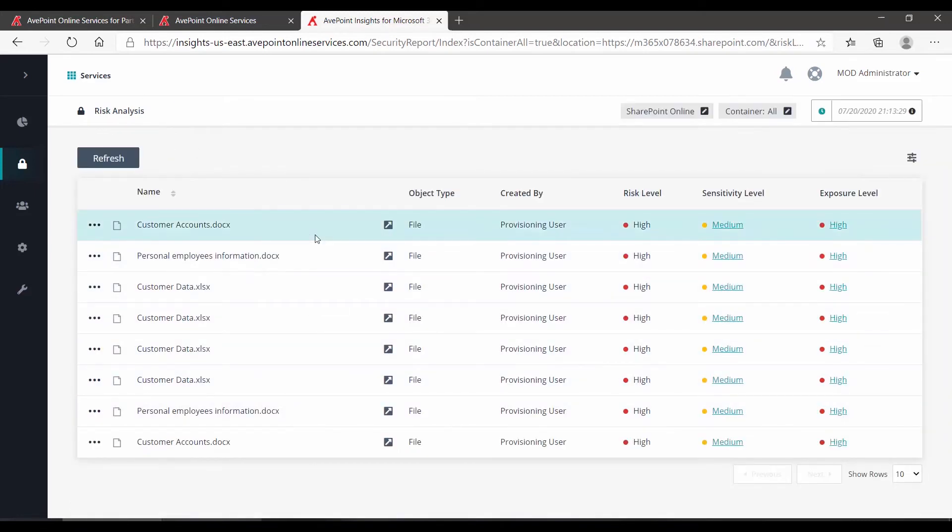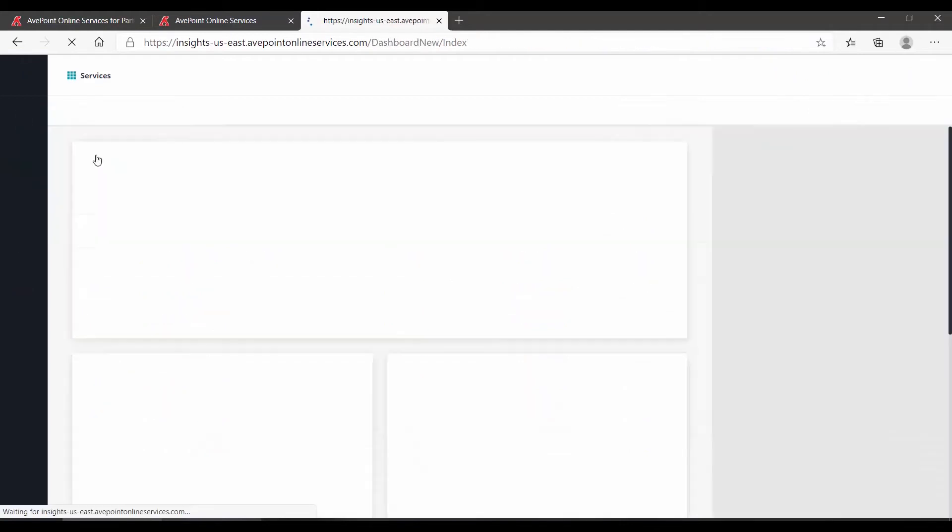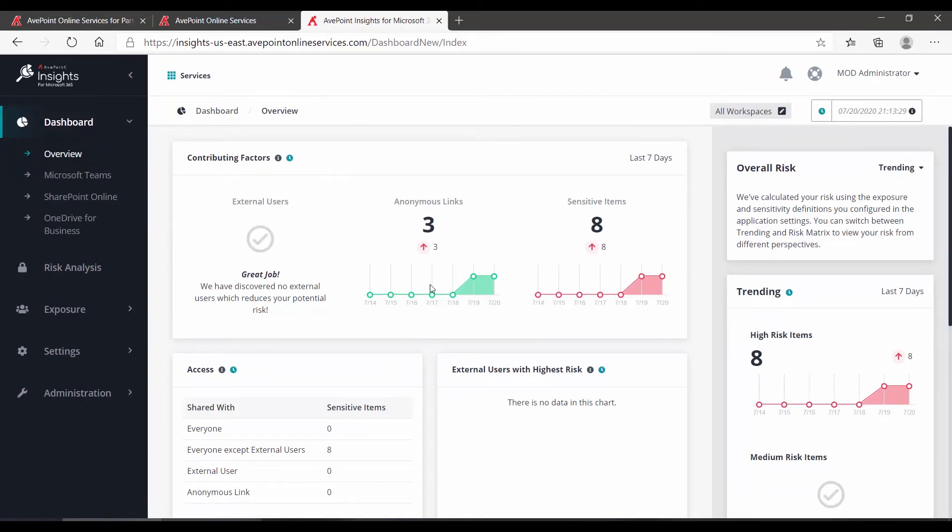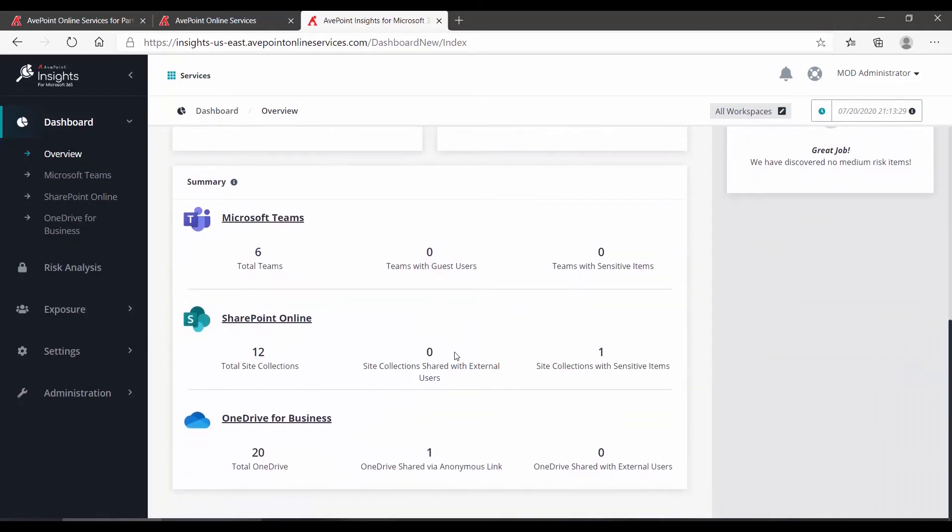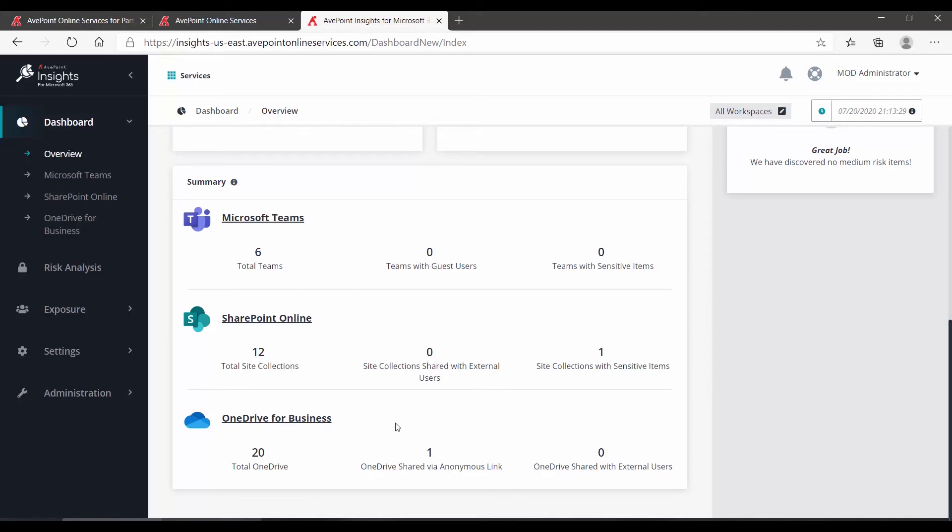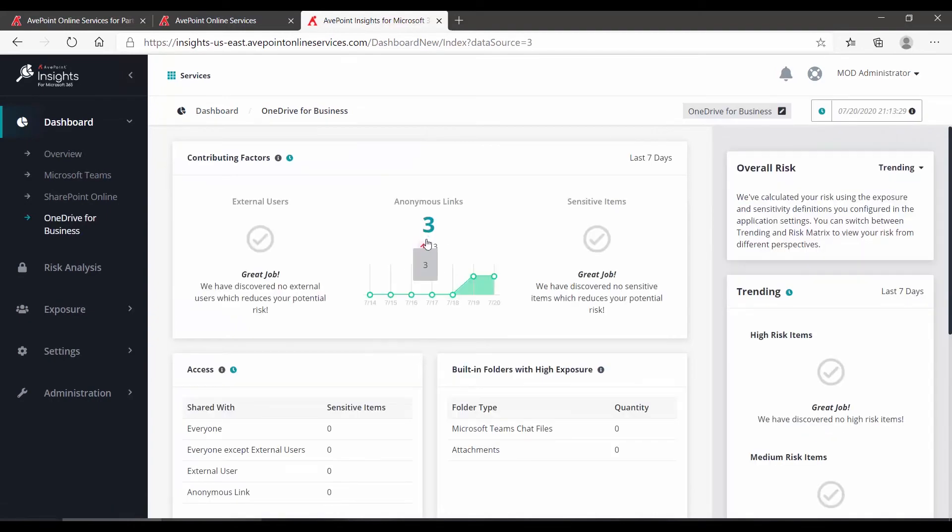Over on the left, if I go back to dashboard and overview, in addition to these items that were coming up sensitive, we also have anonymous links that are coming up. Remember, if we scroll down, we can see where that stuff lives. So we see that the anonymous links are in our OneDrives. Specifically, one OneDrive contains anonymous link. If I click OneDrive for Business, three anonymous links.